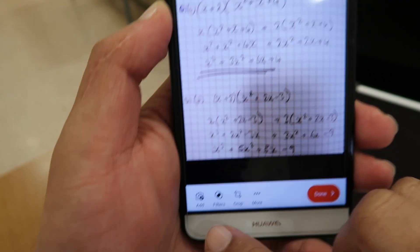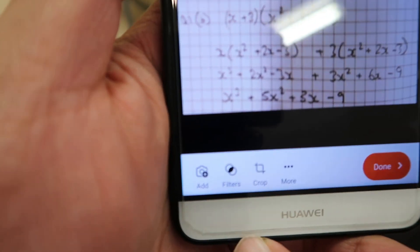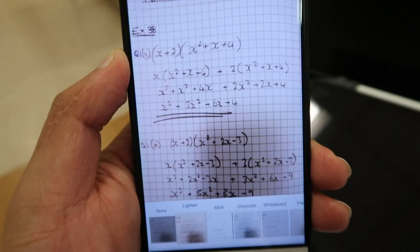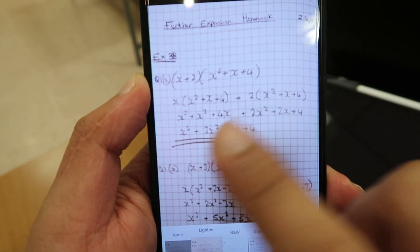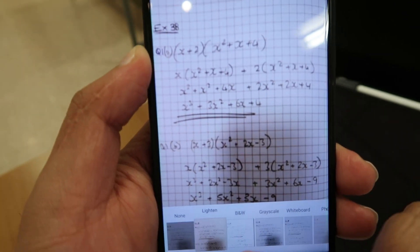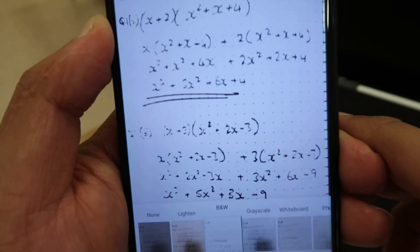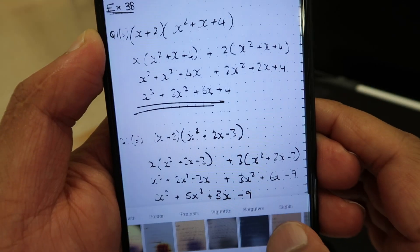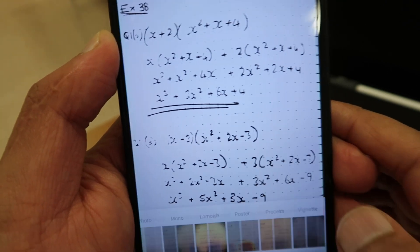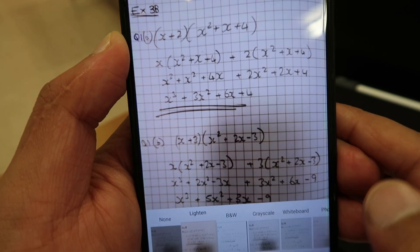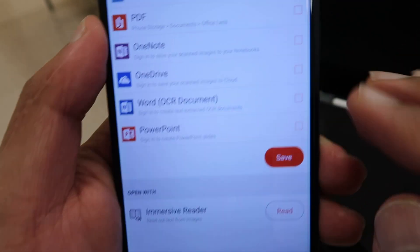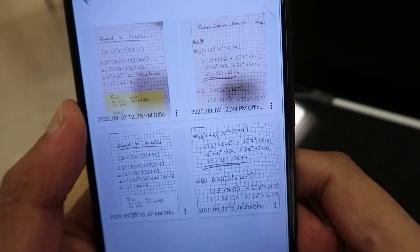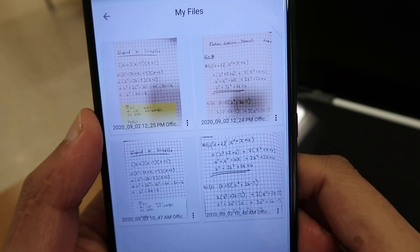I can go and click on filters. The different filters will change how the image looks — it will try to make it look more like text. For example, look at black and white, or grayscale. I'm going to press done. Now that is saved — I'm going to go ahead and save it. That's saved to my gallery. I'm done with this. Perfect.